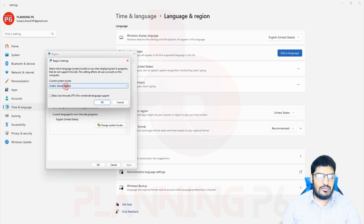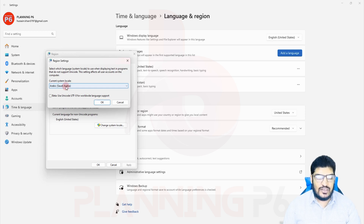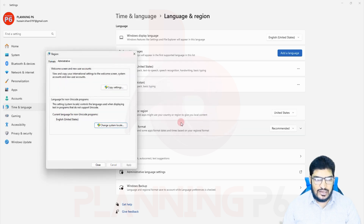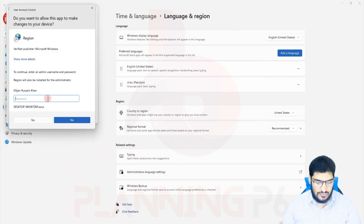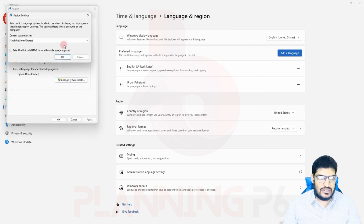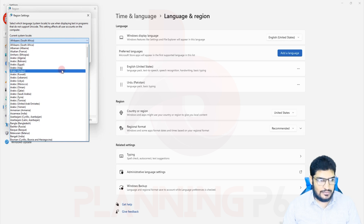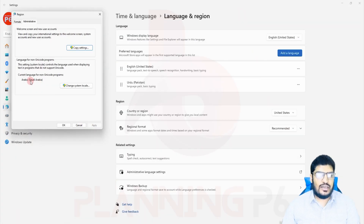Search for Arabic (Saudi Arabia) and select it. Note that Primavera only supports certain languages — I will show which ones later. After making the change, you will need to restart your system. Go ahead and restart now.